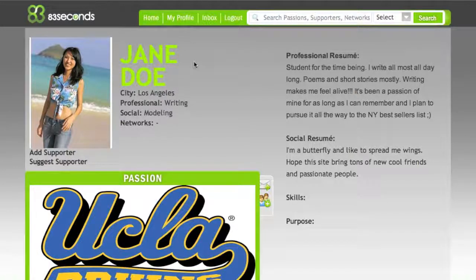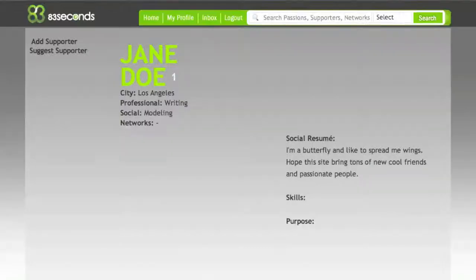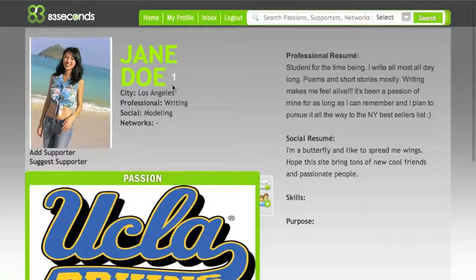But since John just supported her comment, if we refresh the page, we'll now notice that Jane has one supporter point.